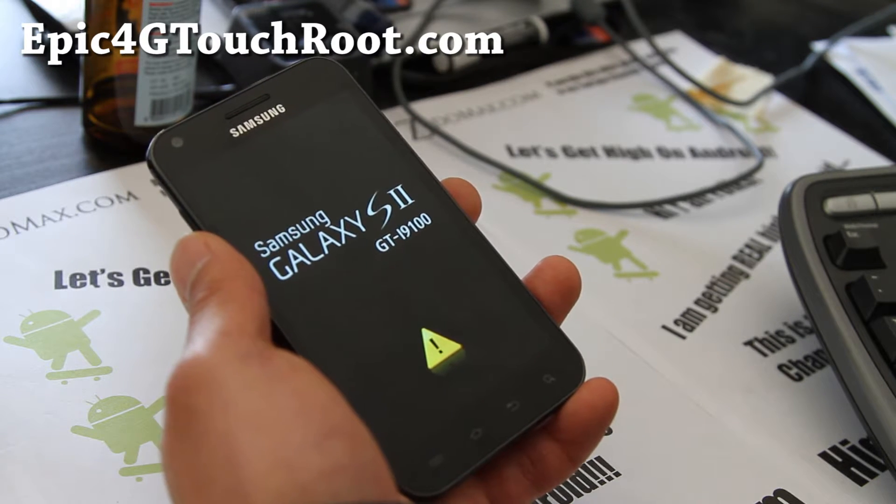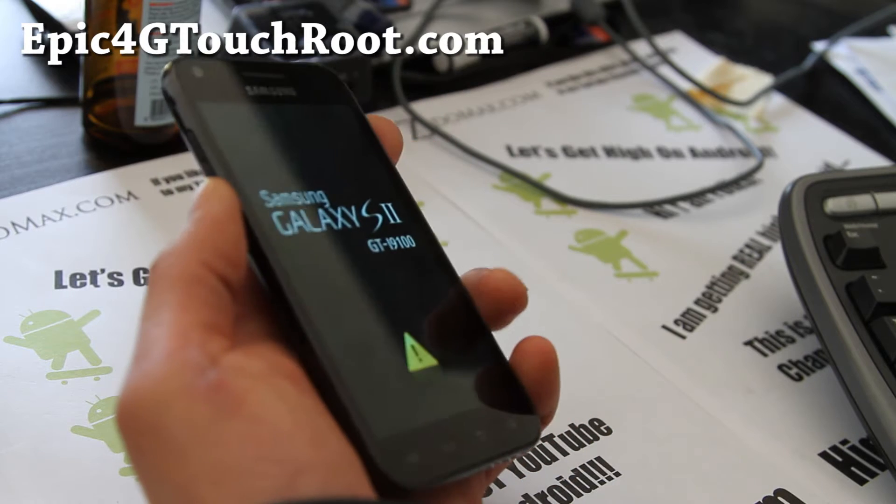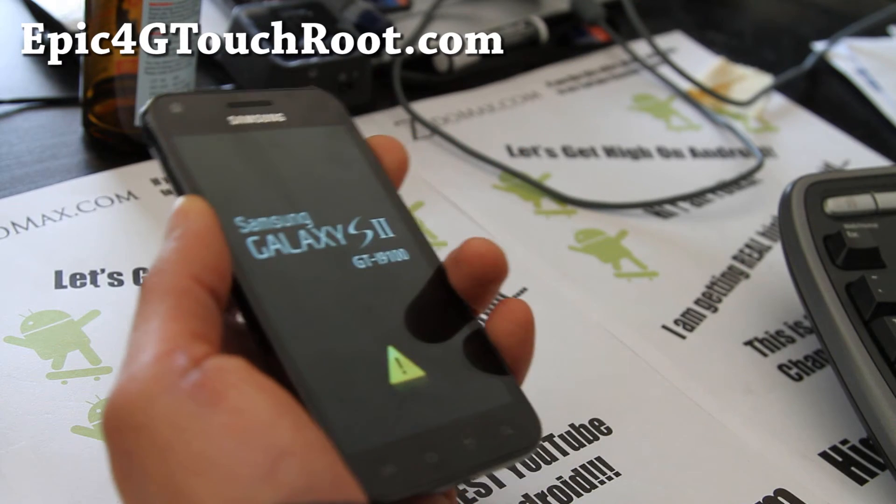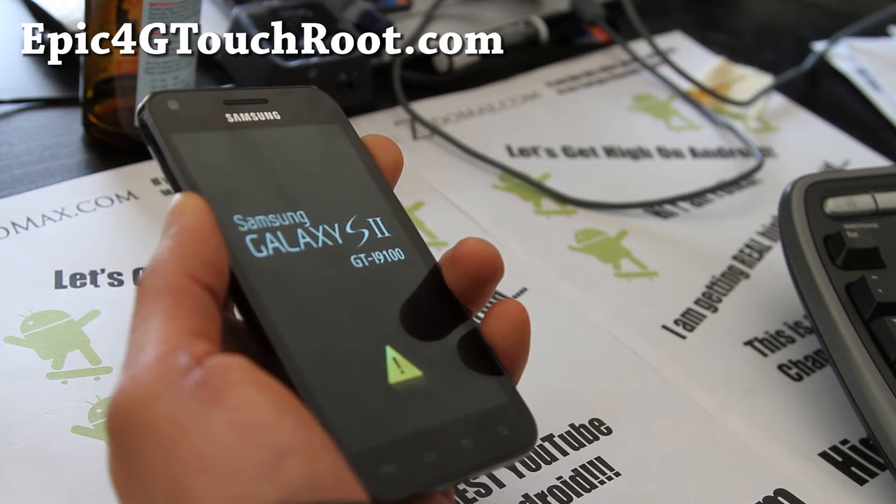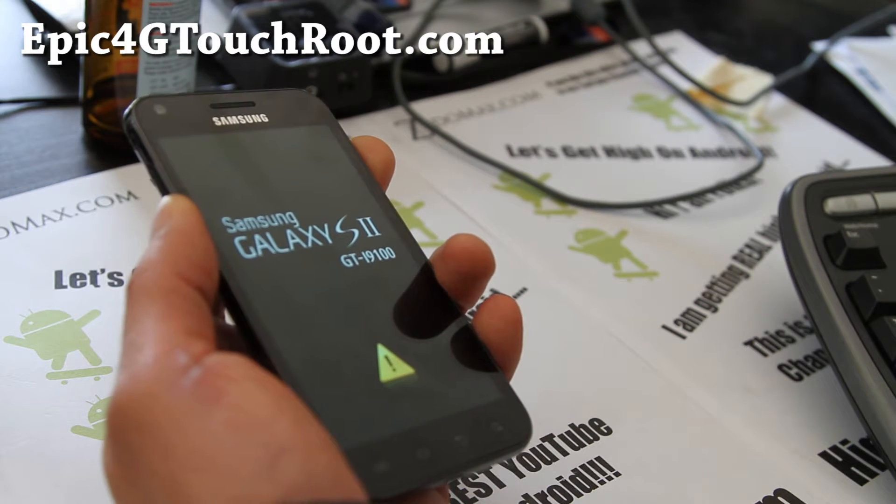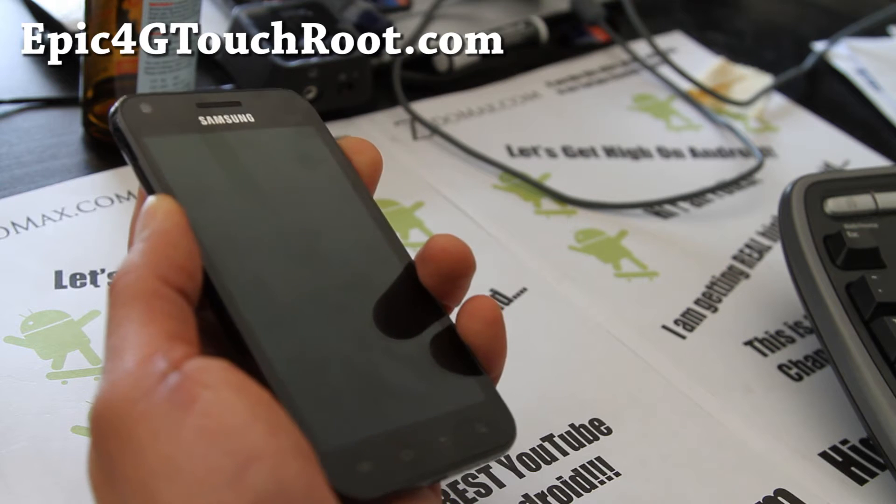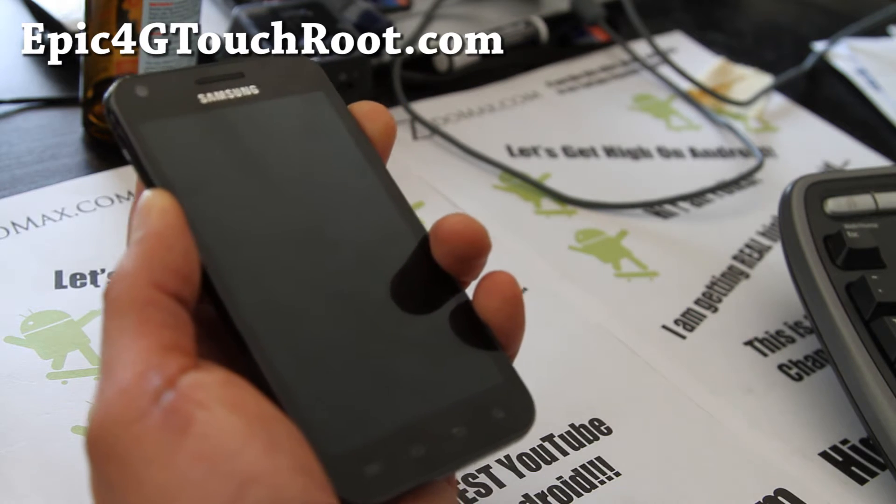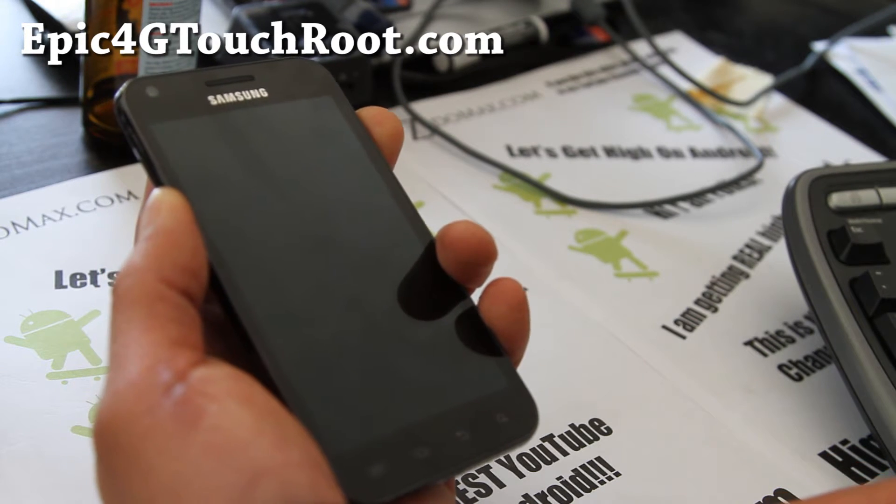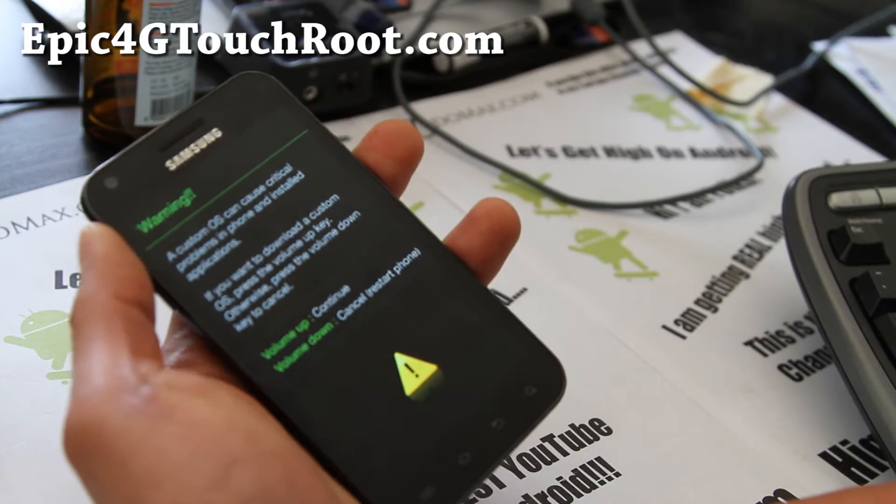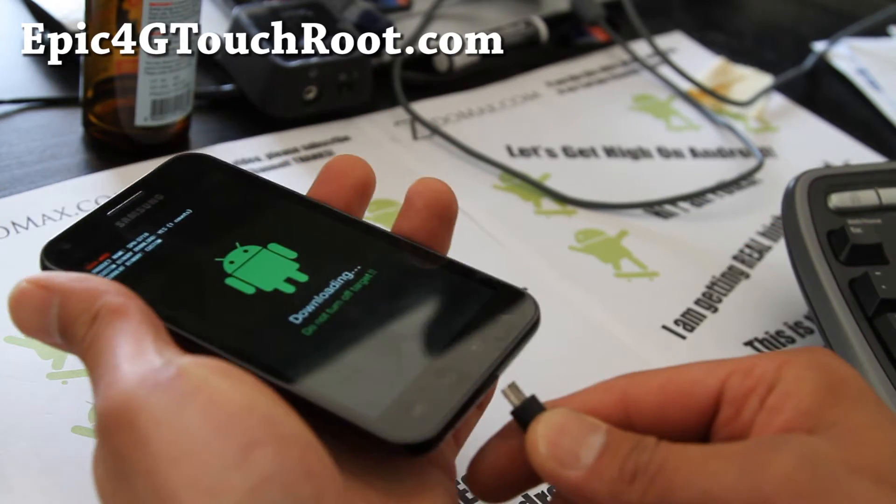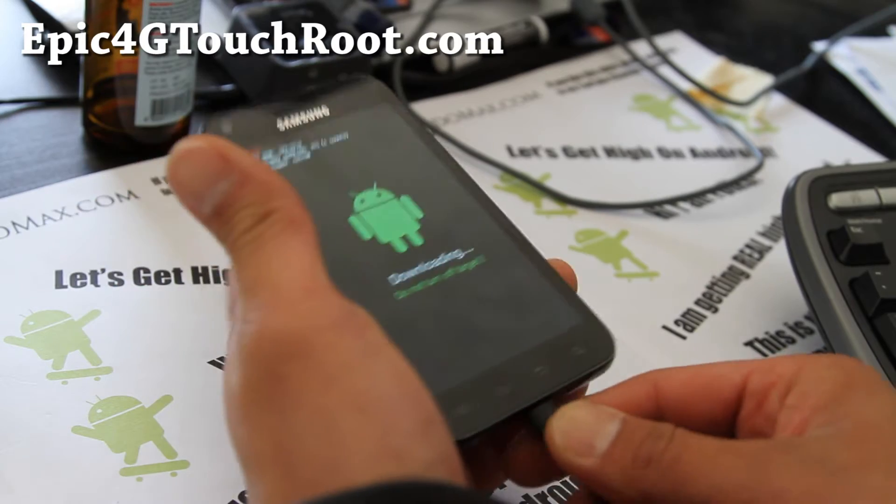Actually I have a Hackintosh OS X. So first you'll want to put it into download mode. Hold down volume down and the power button. You can do this anytime. Just hold it for like 10 seconds and you'll see this warning sign. Hit volume up and connect a micro USB cable from your phone to your Mac.